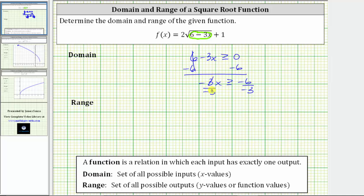Simplifying, negative three divided by negative three is one, so one times x is x. We reverse the inequality to less than or equal to, and negative six divided by negative three is positive two. Therefore, the domain of the given function is x is less than or equal to two.